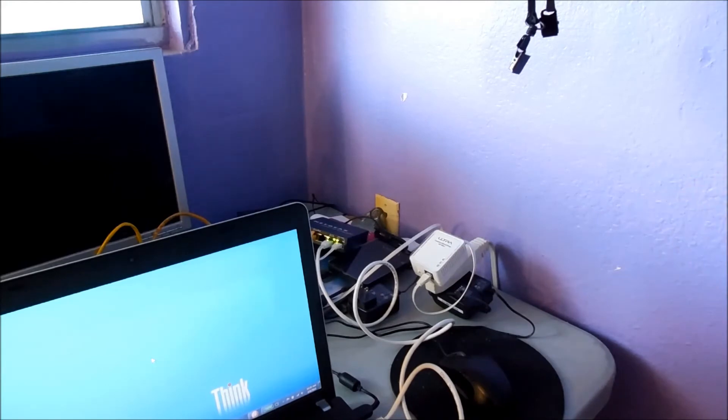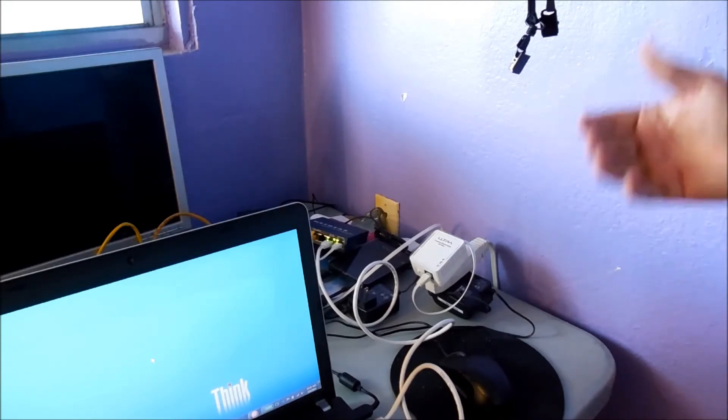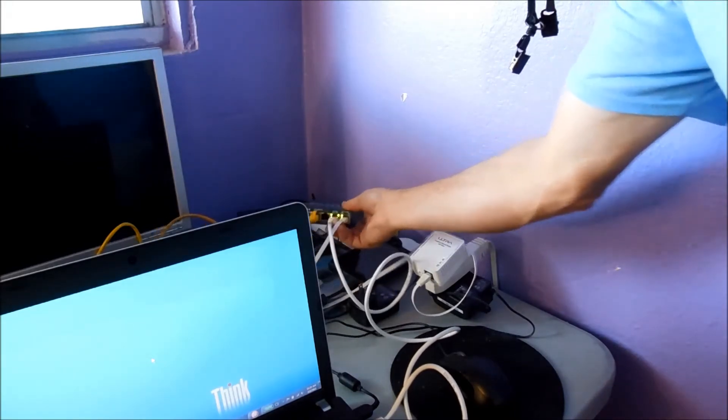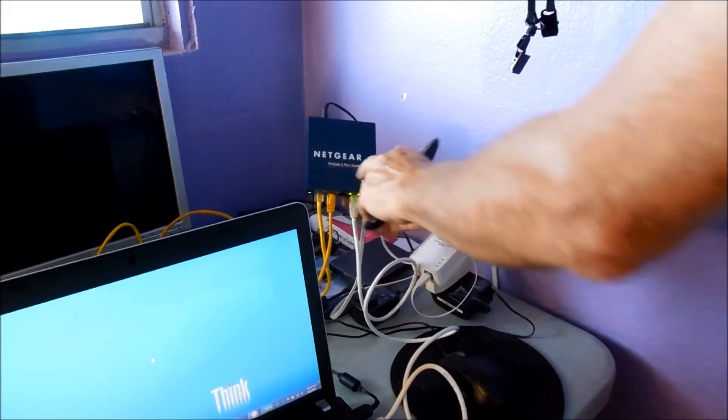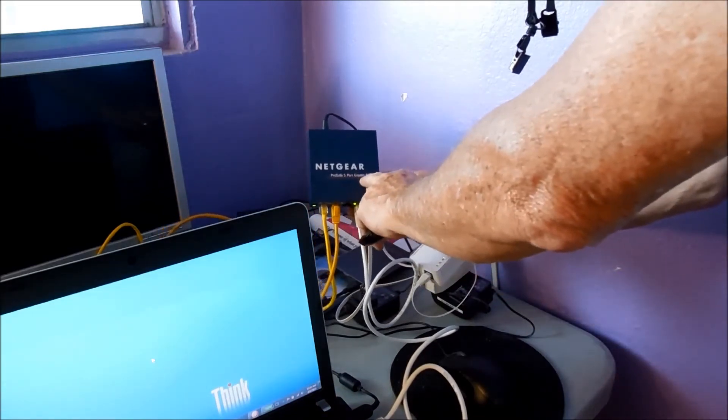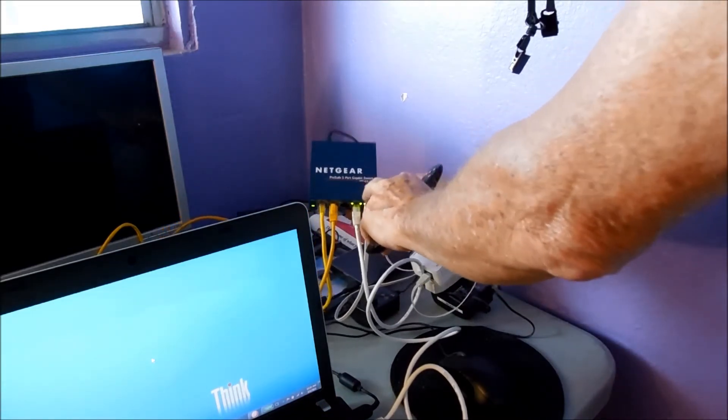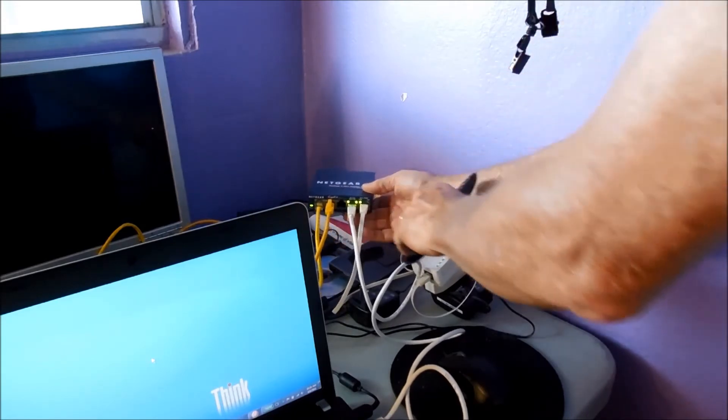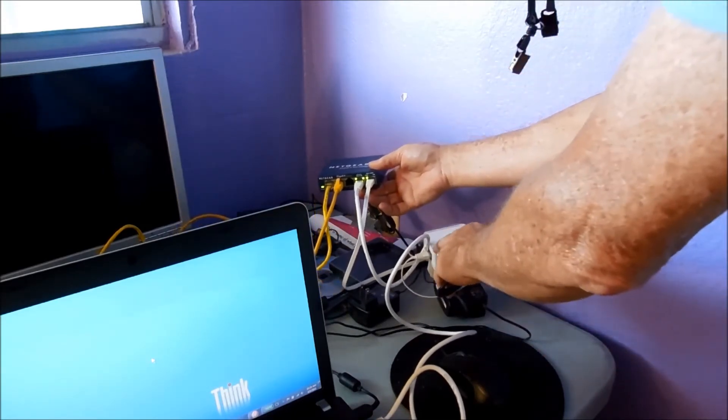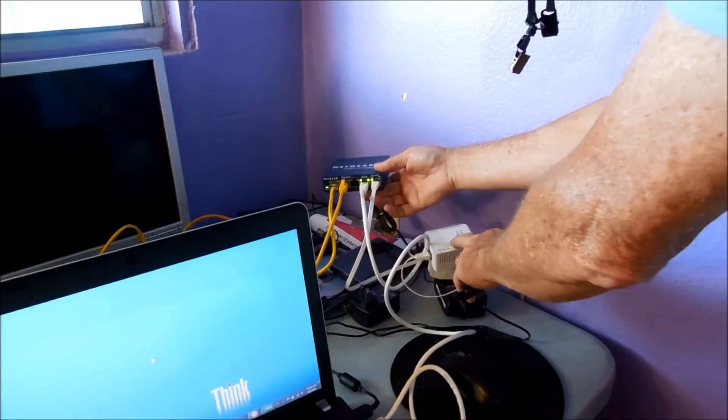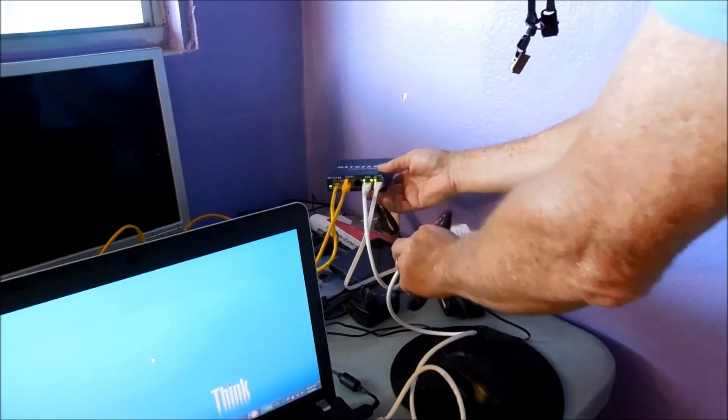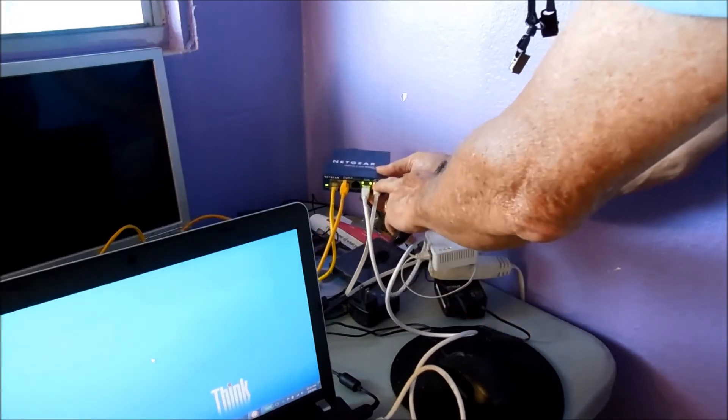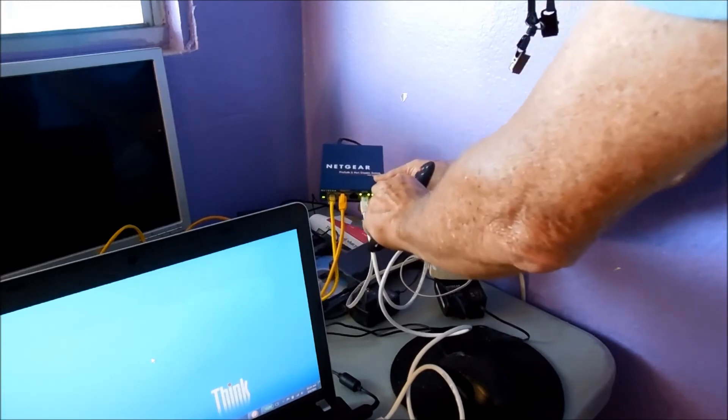But what I do one step further is I always have more than one thing I need to plug in. So what I did is I got a Netgear, it's a ProSafe 5 port gigabyte switch, and I can plug in four devices in this. I come out of my power supply to my Ultra with my ethernet cord, plug it into my Netgear.